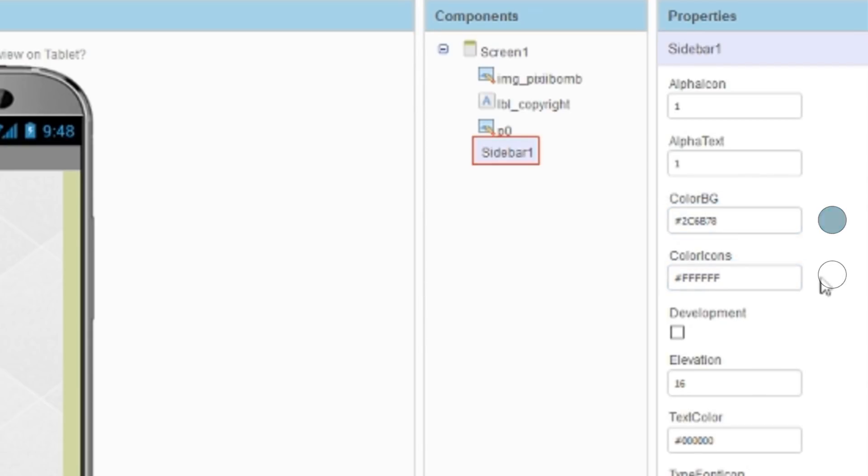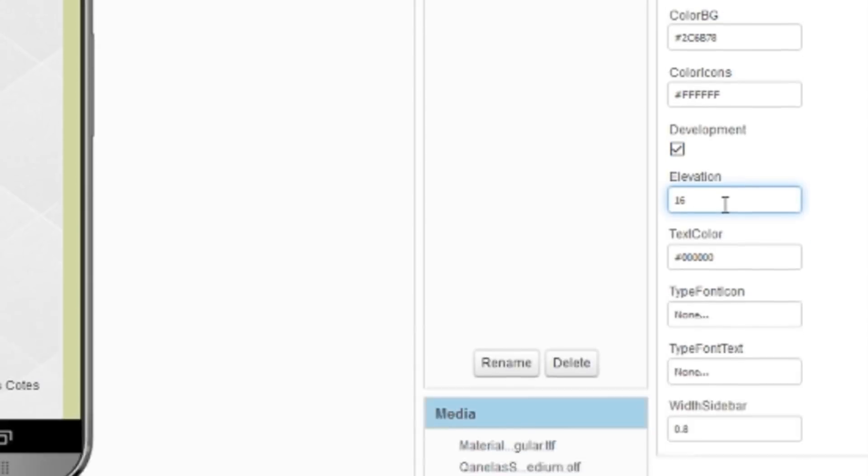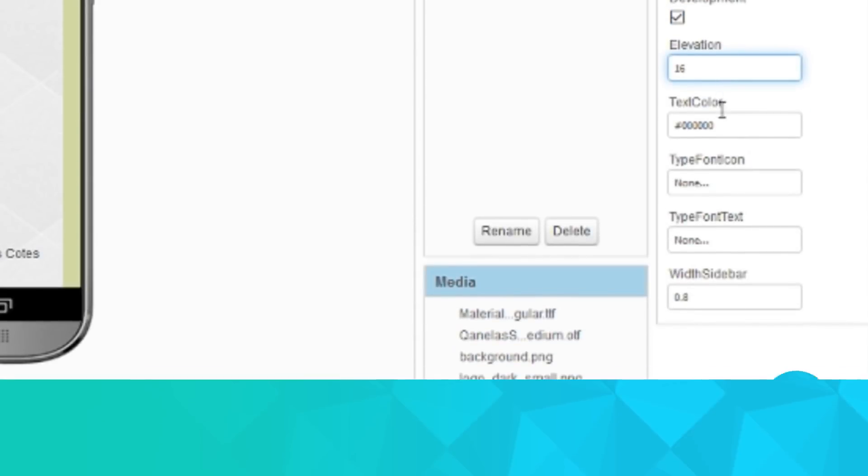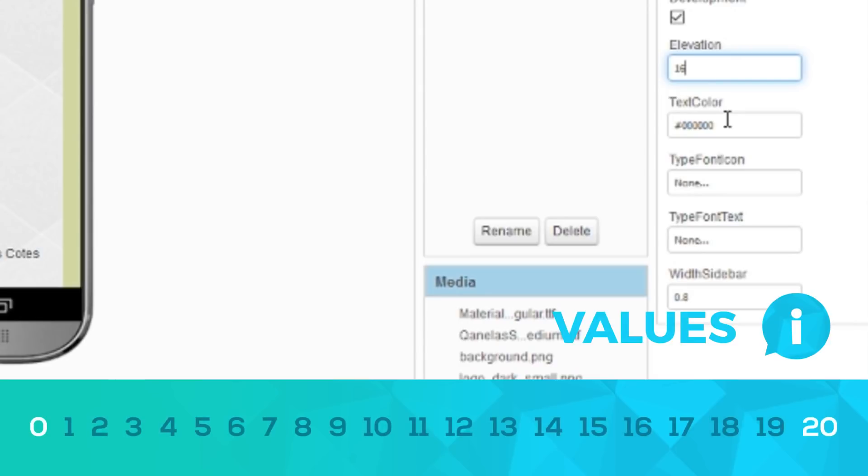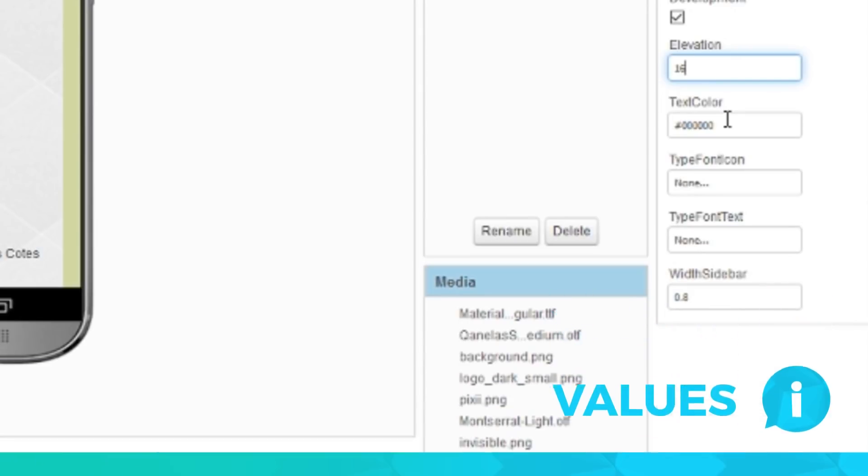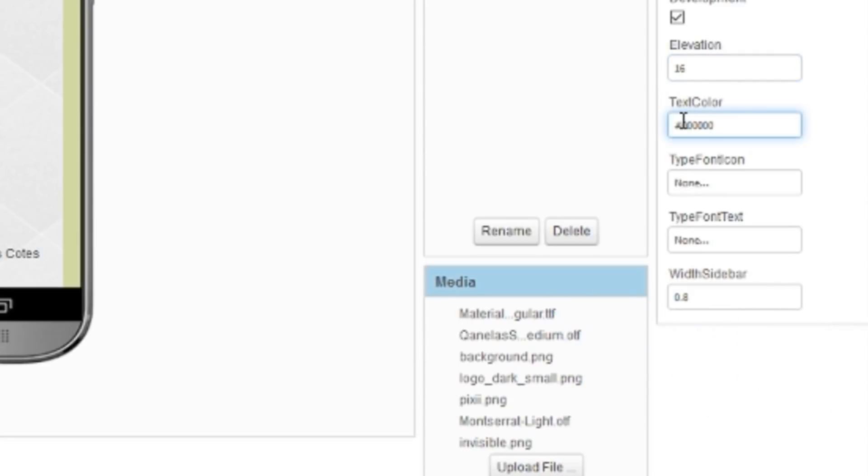While you're developing your app, select the development option. Don't forget to uncheck this option when you're ready to build your app. The elevation sets the drop shadow for the sidebar. Usually a number between 0 through 20 is a good size for the sidebar elevation. I'm going to keep this at 16 though. Text color will set the color of the menu text that appears in the sidebar. I'm going to set this color to white as well to match the icons.